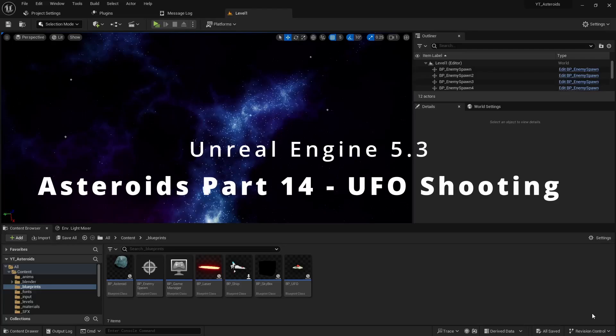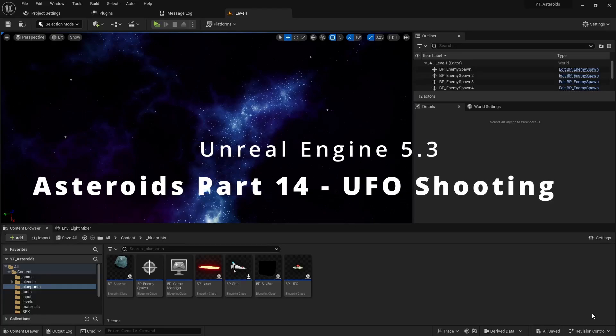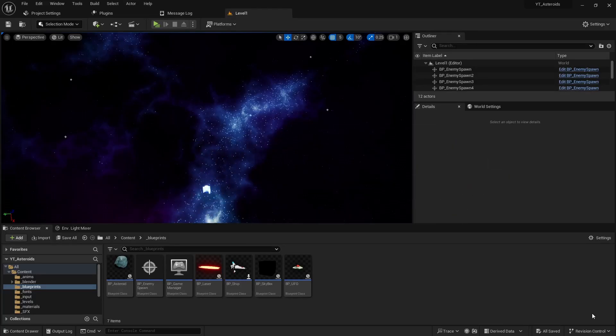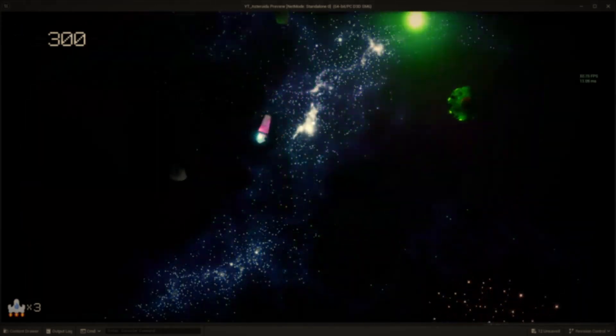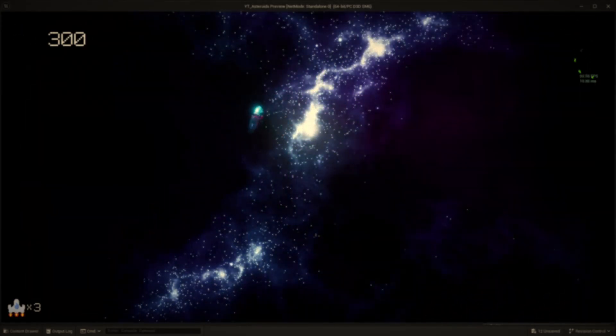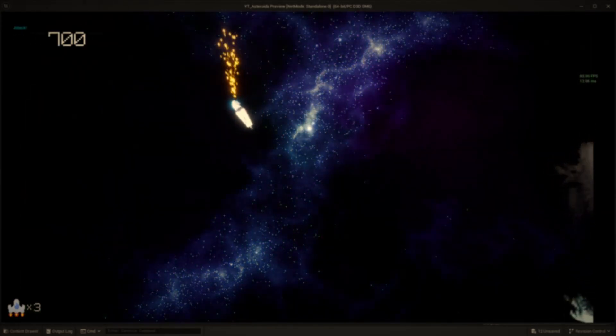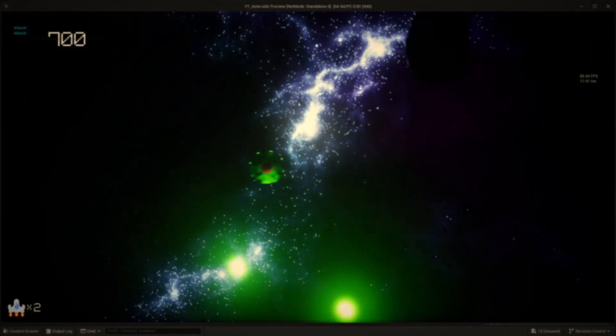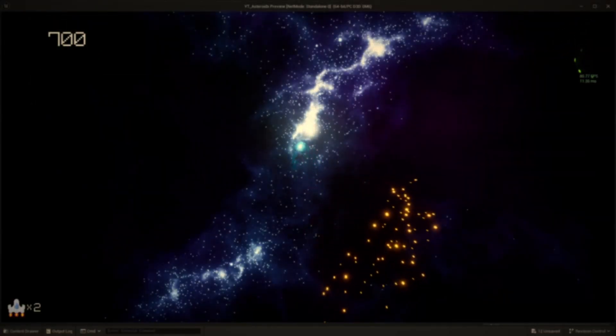Hi good people, Titus here for part 14 of our Asteroids mini-series. In this video we'll work on creating the logic for the UFO shooting which was present in the classic arcade game. Let's not waste any time and jump right into it.